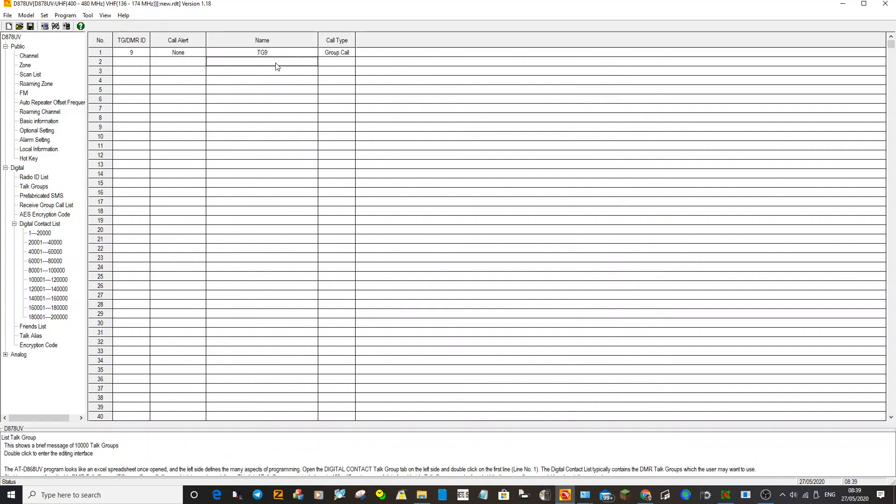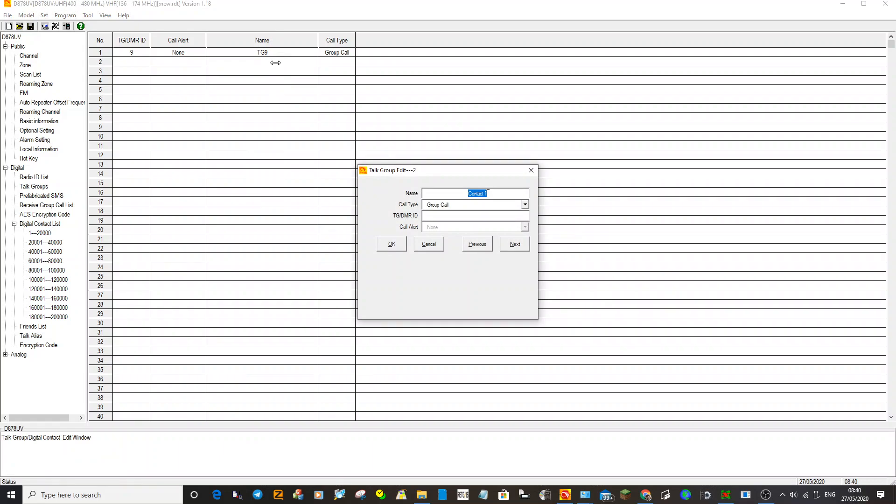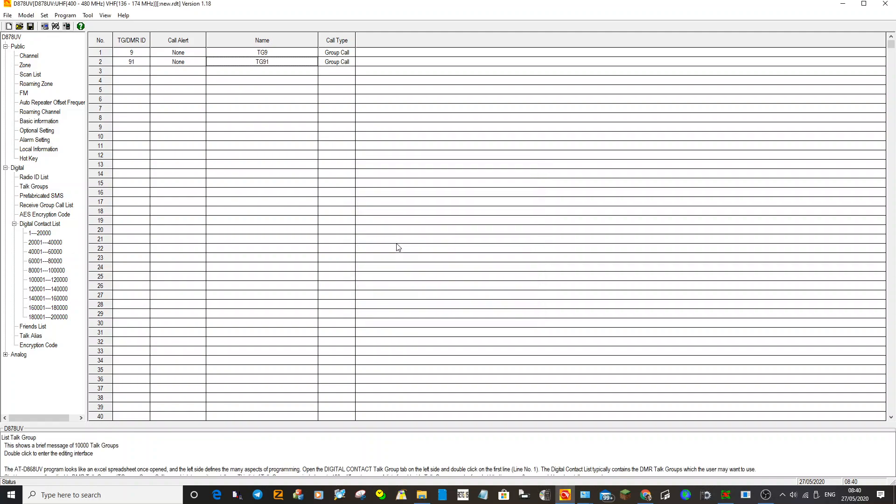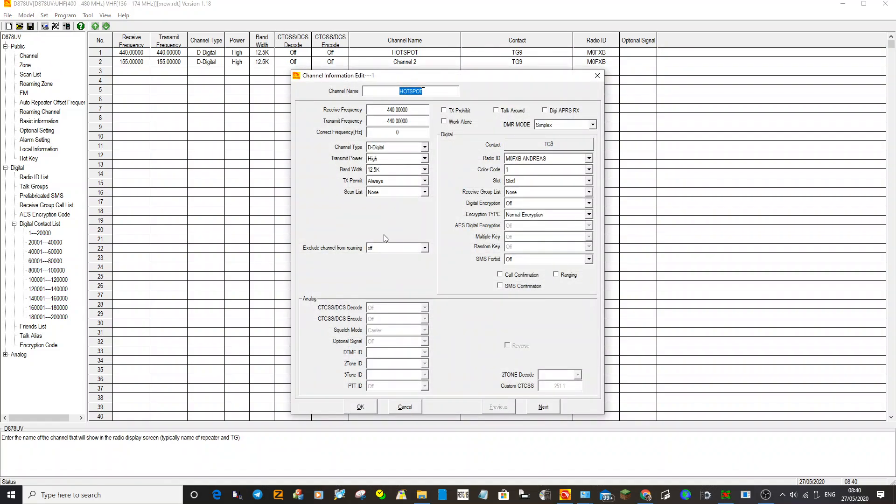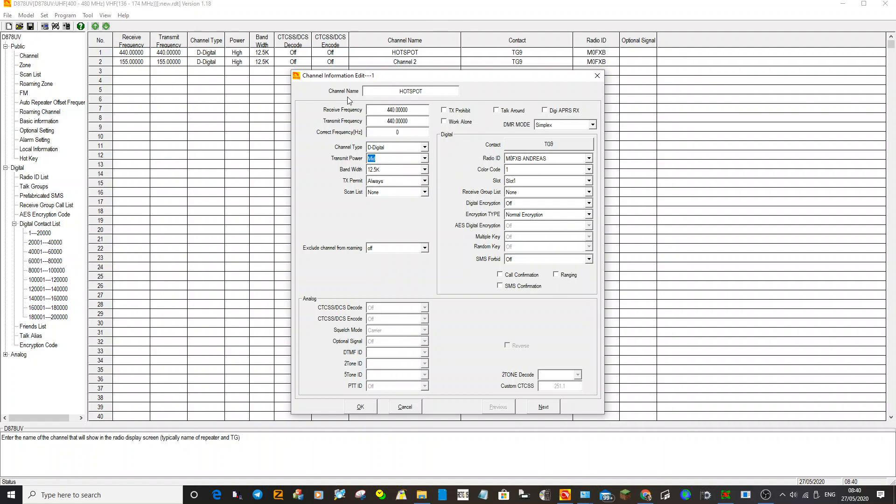Go to talk group, underneath and just double click another one there. We'll call this one TG91, which is a very busy worldwide talk group. Always select Group Call, and then we'll put in the number 91. Click OK. You've got two talk groups now. At the moment you've only got one digital channel. Let's just go back to that channel number one. We're just checking everything's right. The color code is important, I think that's color code 1. Slot 1's okay for now. I don't change the simplex thing. You've selected digital here. I might as well select mid power.